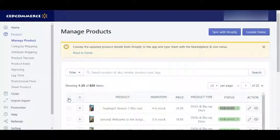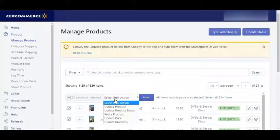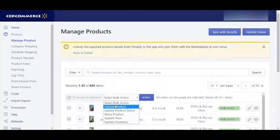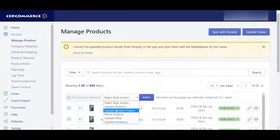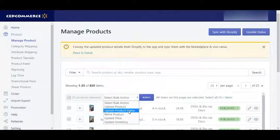We have some more actions from here. You can select the products and see what you can do — you can upload products to send your Shopify products to Walmart Marketplace, update product status (this works the same as the Update Status button but is applicable to individual products), and there is a button to get the product data of all the products at once.